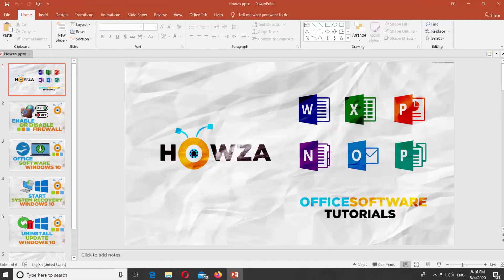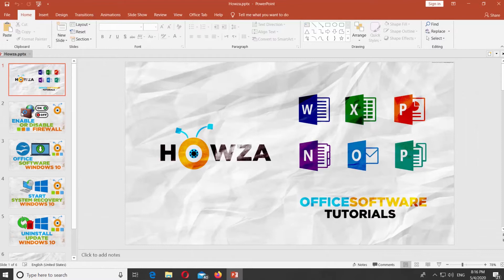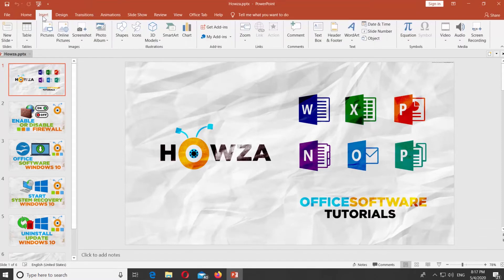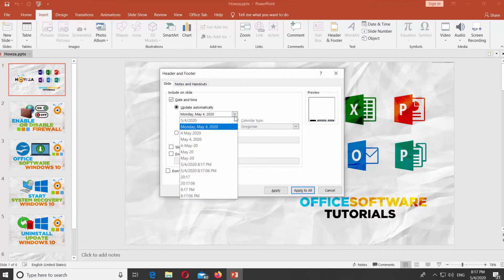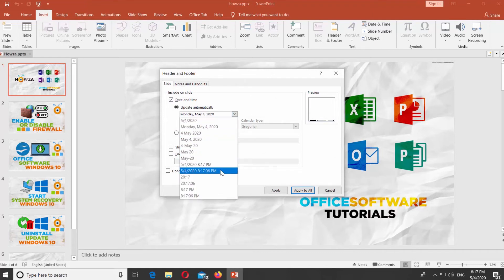Open PowerPoint. Go to Insert tab. Click on Date and Time at the top panel. Check Date and Time. Click on the drop-down list and choose the style you need. Click on Apply or Apply to All.